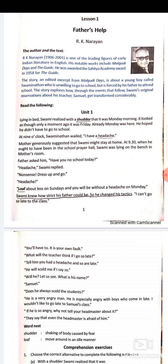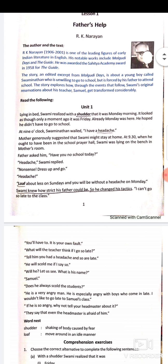At 9:30, when he ought to have been in the school prayer hall, Swami was instead lying on the bench in his mother's room. Follow these lines carefully — this can come as a true or false question. If a question says 'father's room,' you must change it to 'mother's room.'